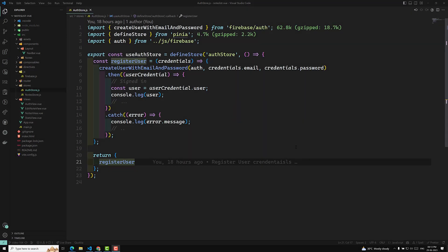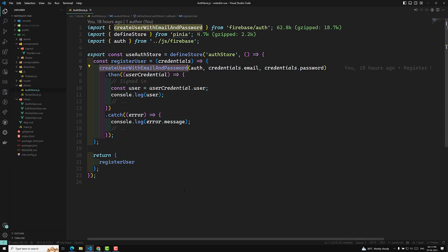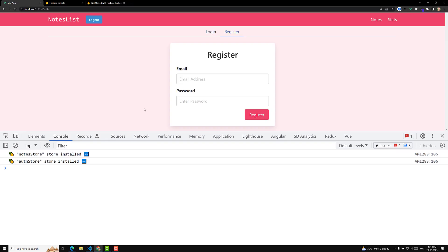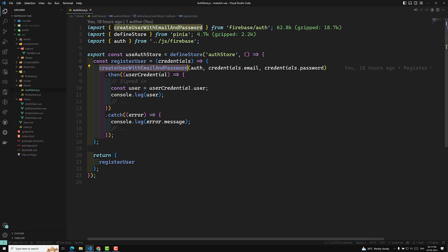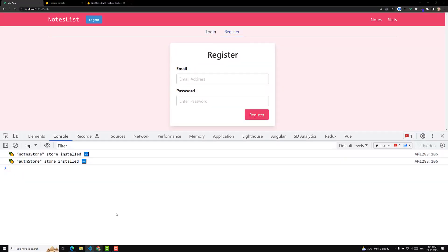Hi guys, this is Leela. Welcome to my channel Leela WebDev. We have done the registration of the user using email and password with confirmEmail and createUserWithEmailAndPassword. Now it's time for us to work on the login part.